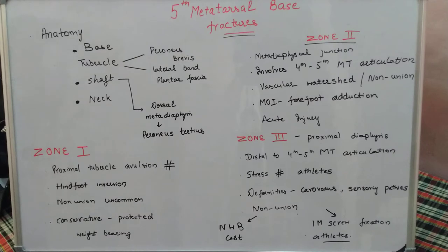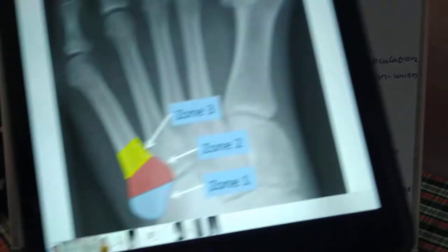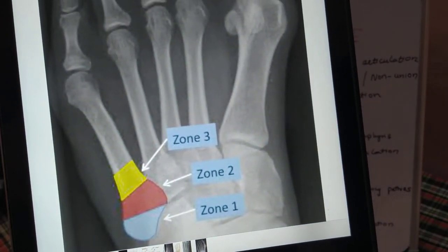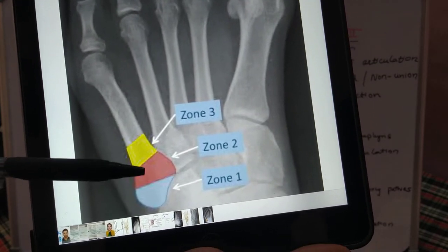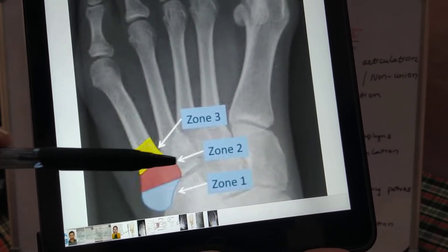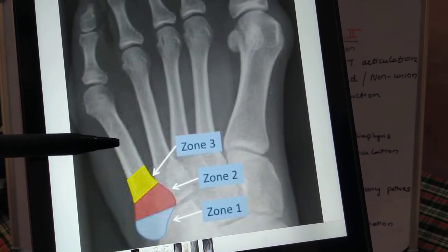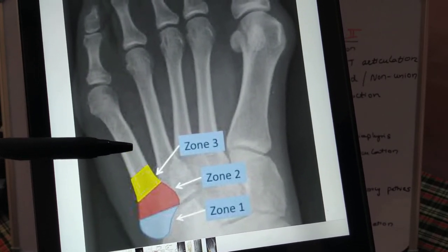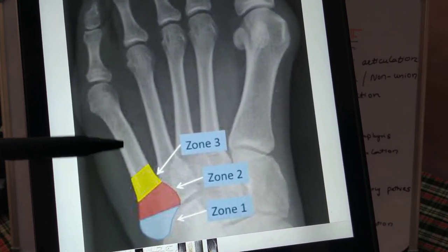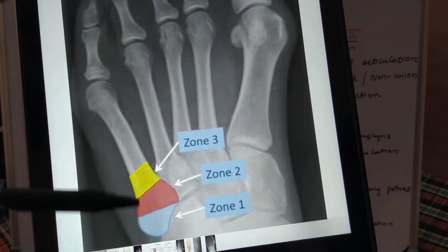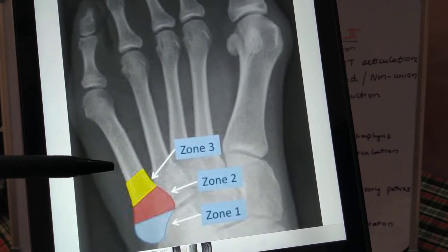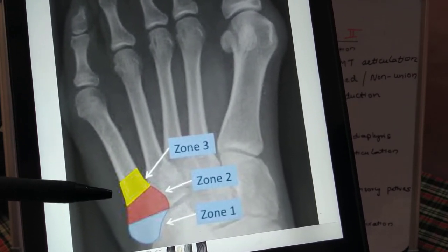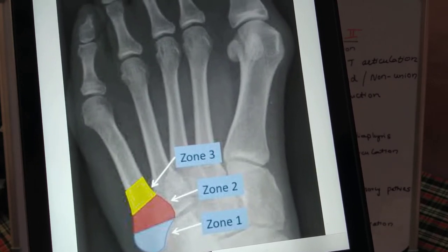Fractures are classified into various zones. The tuberosity forms zone 1, the metaphyseal-diaphyseal junction forms zone 2, and the proximal diaphyseal region forms zone 3. The reason for this classification is that the mode of injury and management are different for each of the three zones.